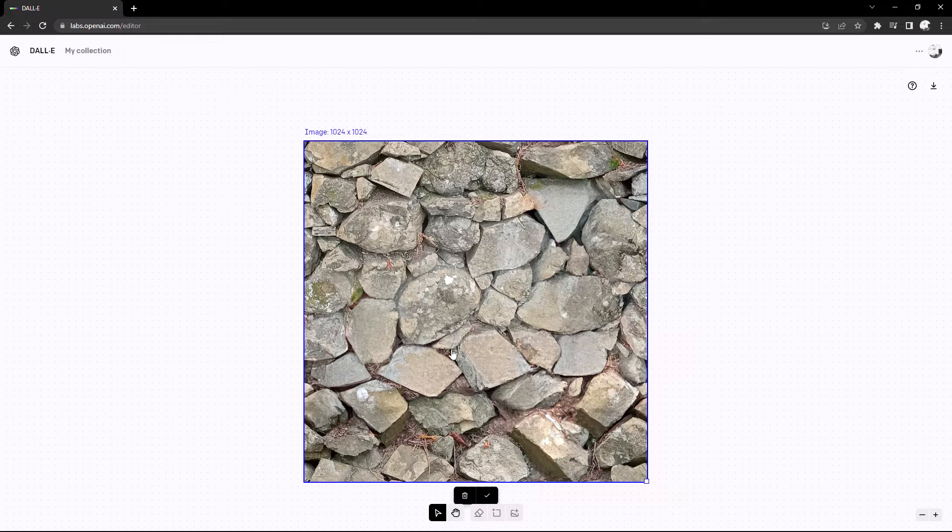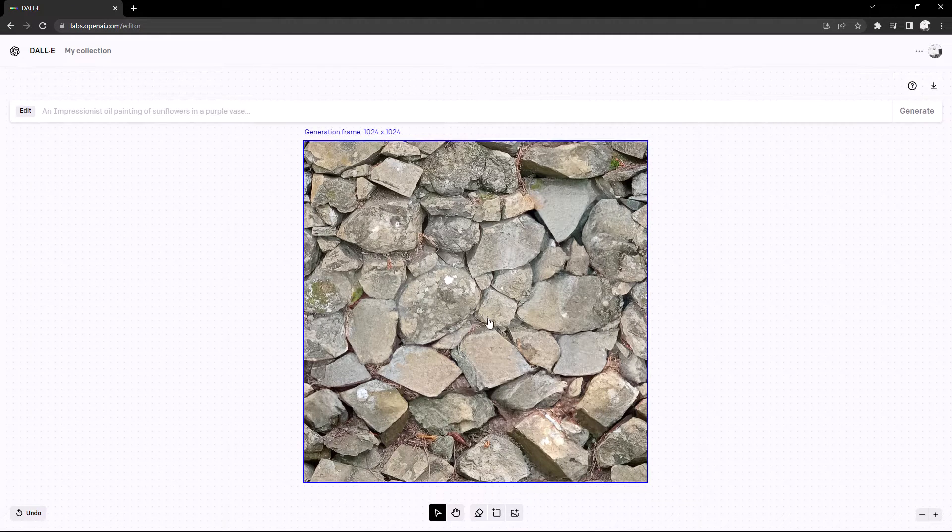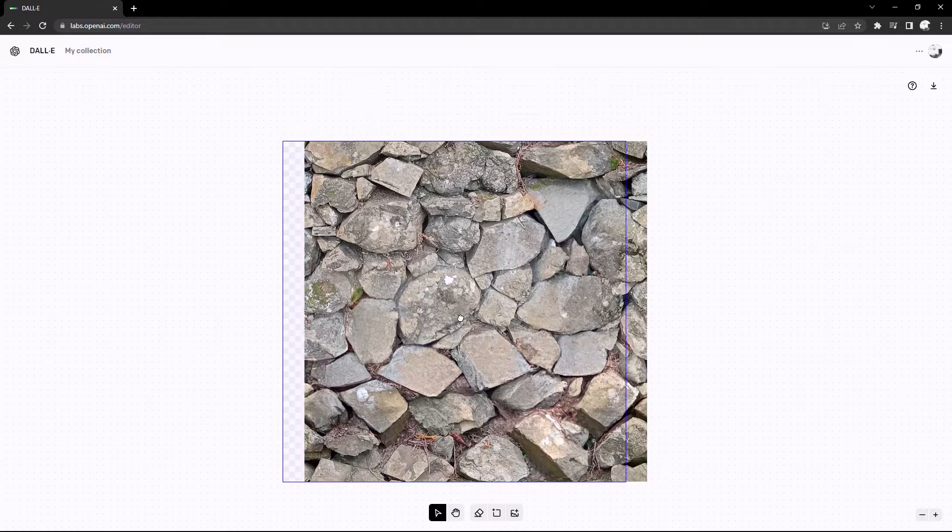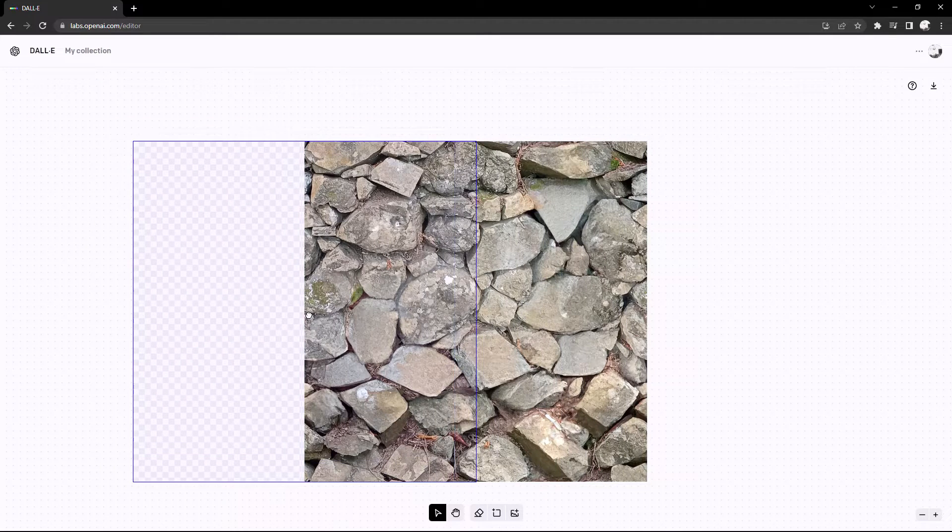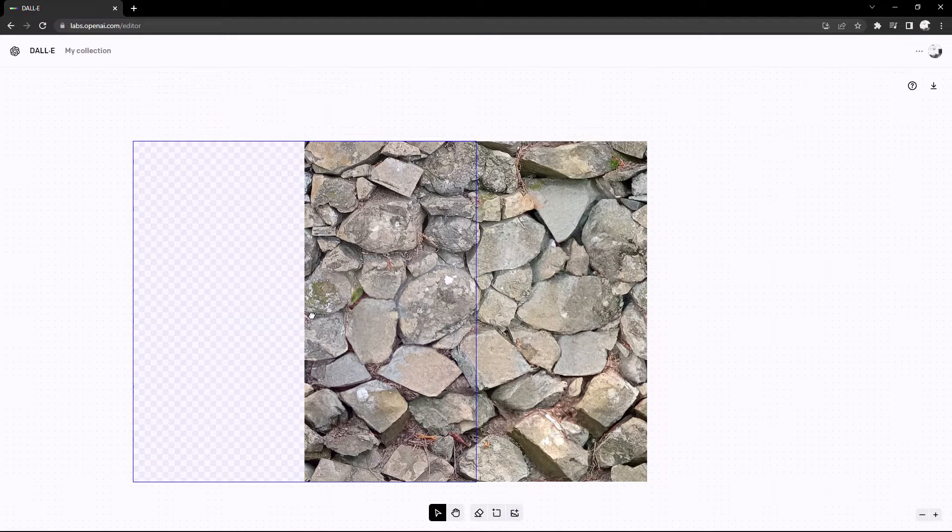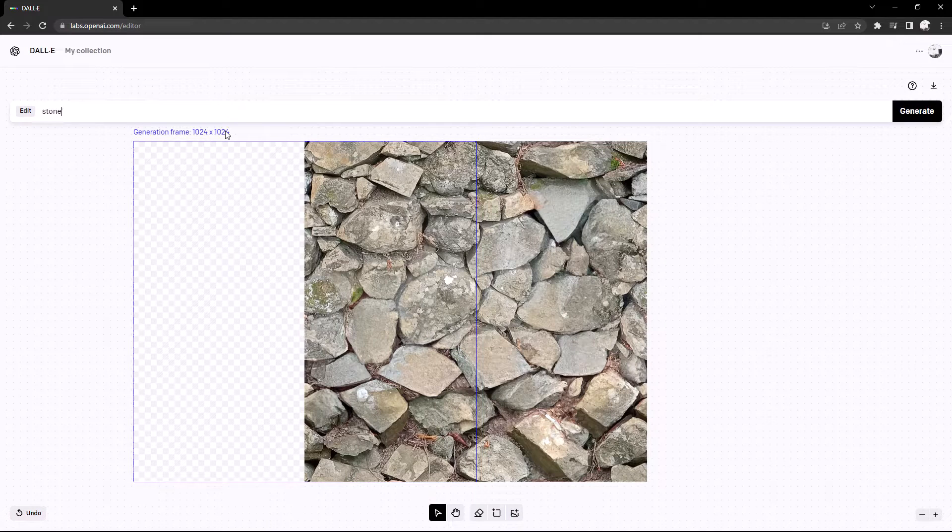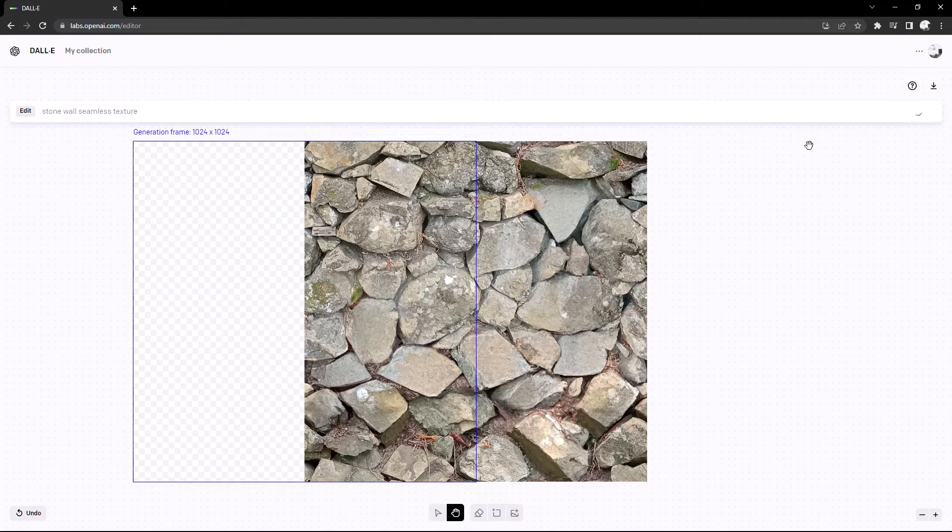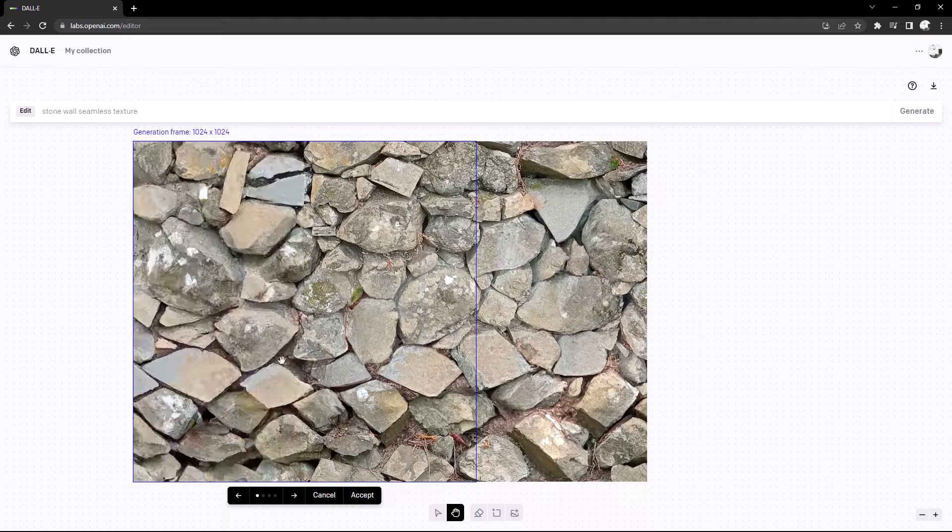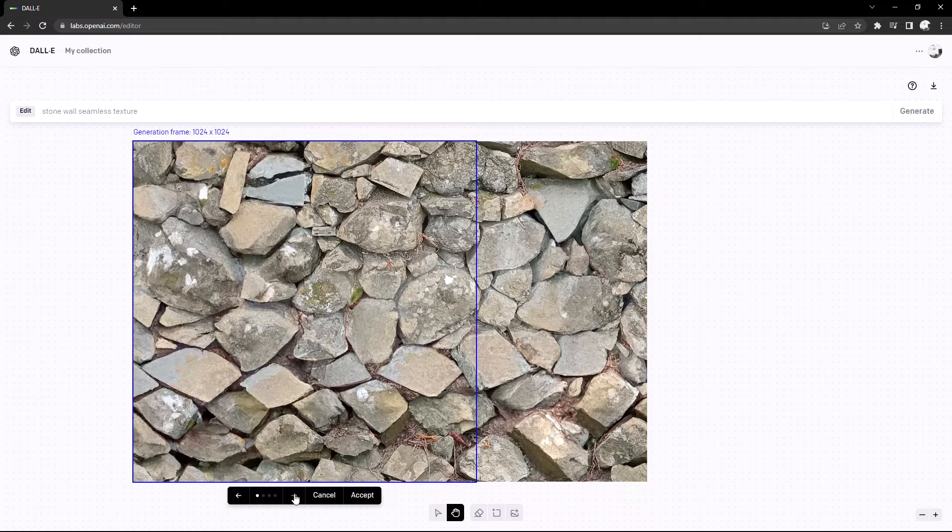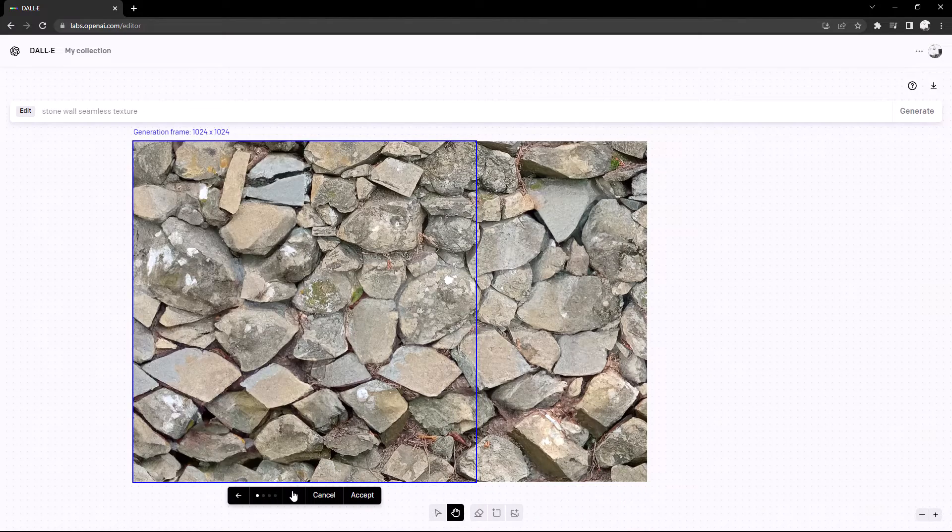After uploading the image you want to drag this square to the sides of the texture but keep some of the original image so the AI can mimic the pattern. Then enter a simple prompt like 'stonewall seamless texture'. You will get four different variations to choose from.